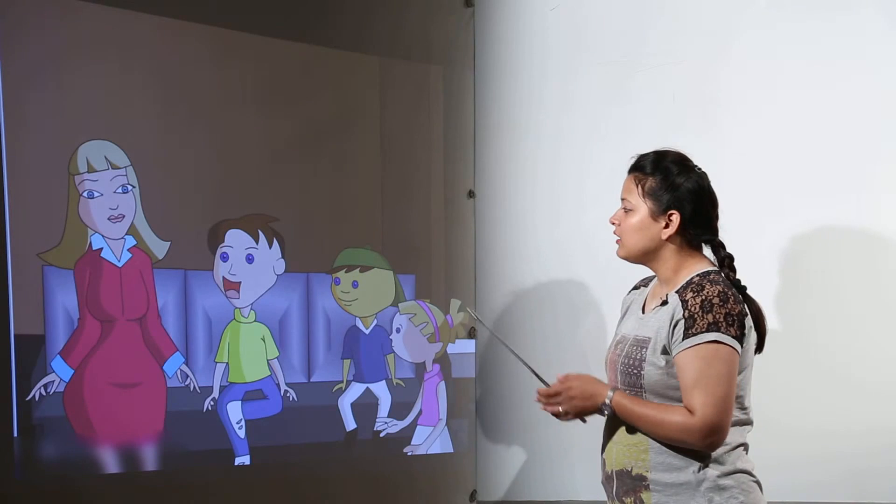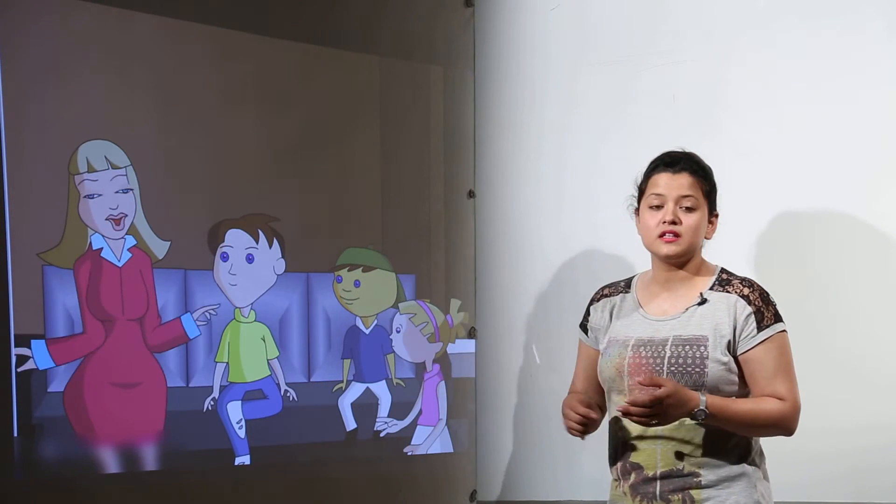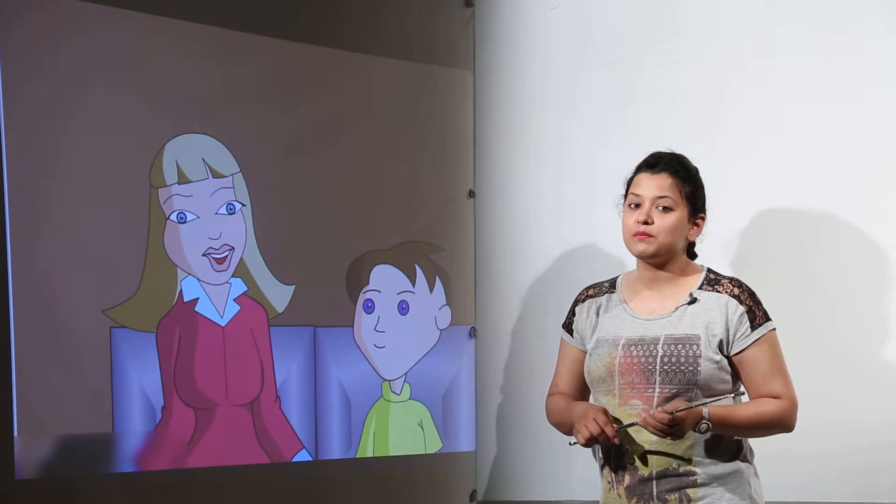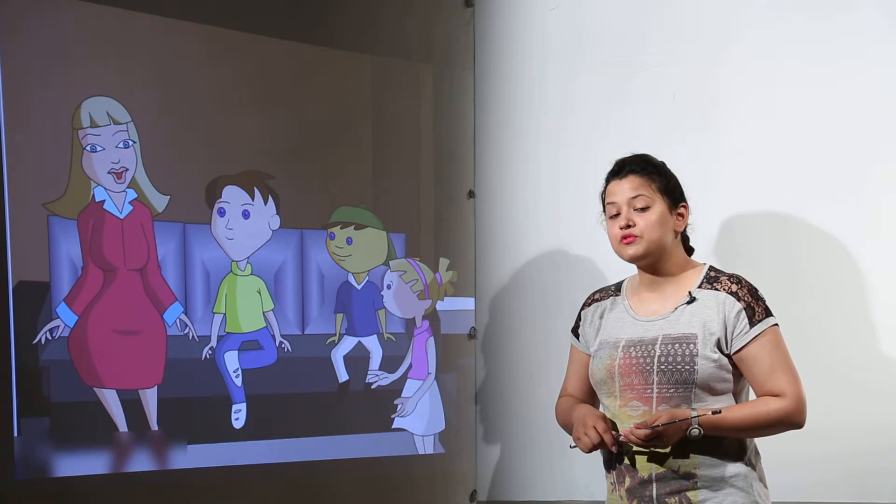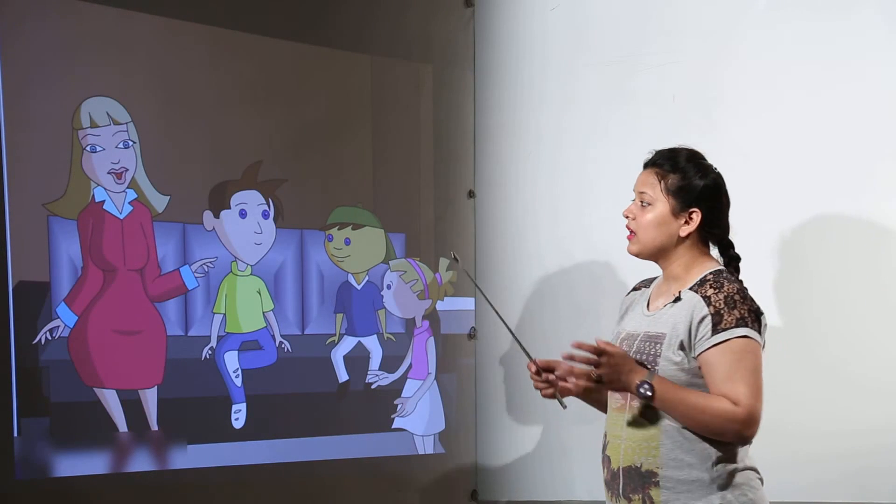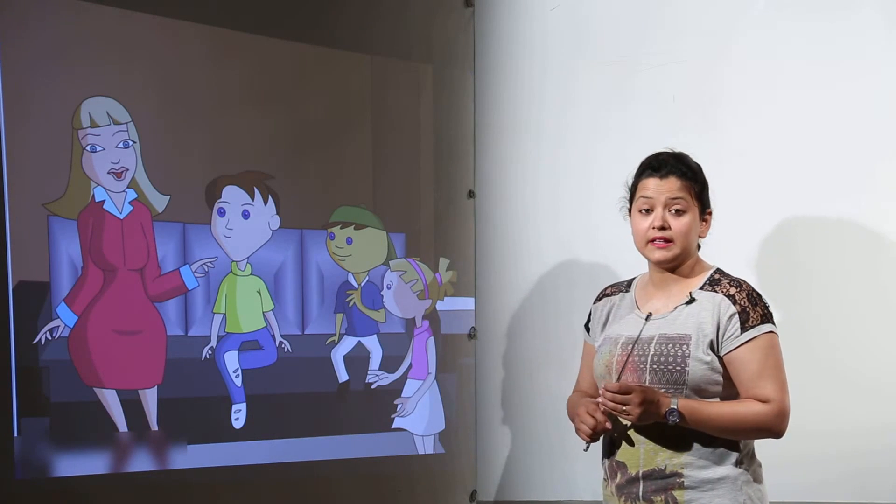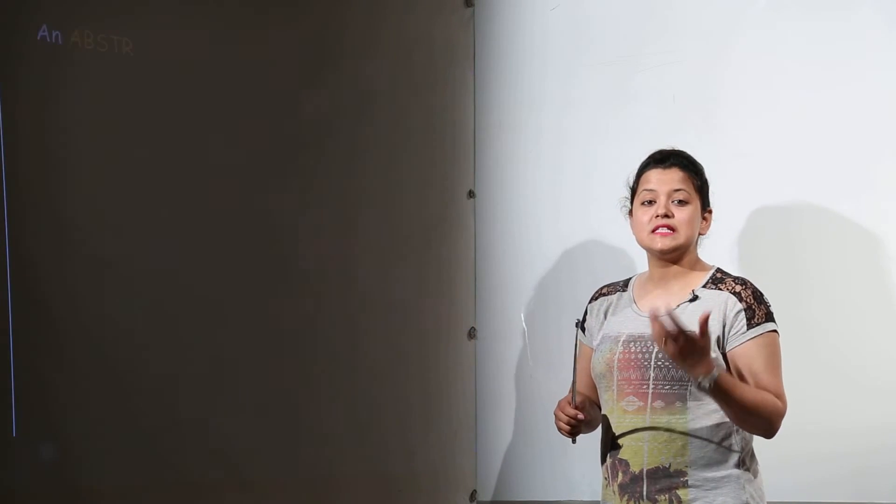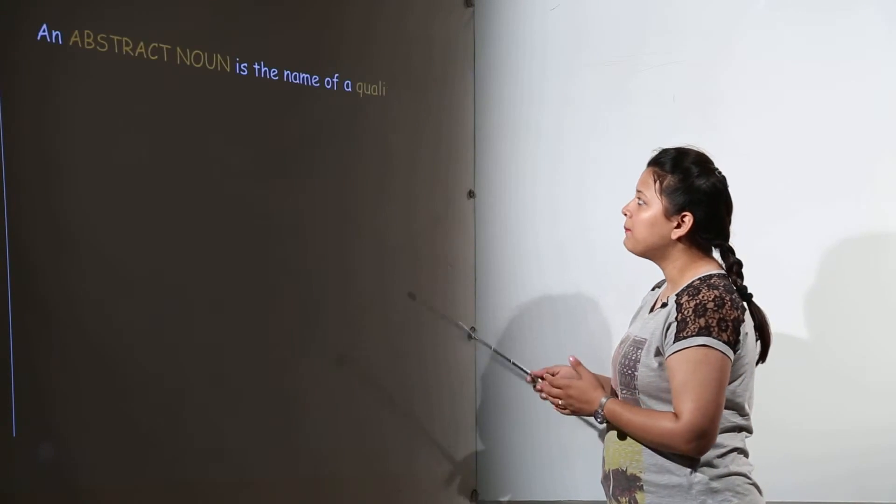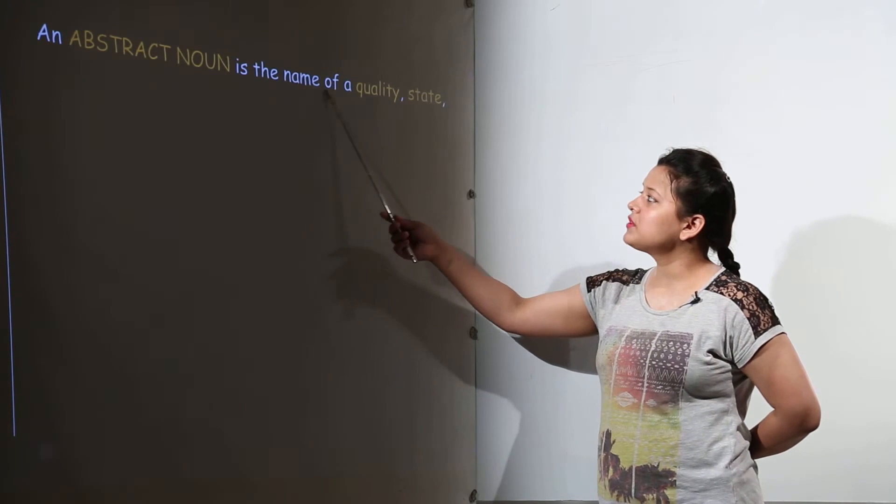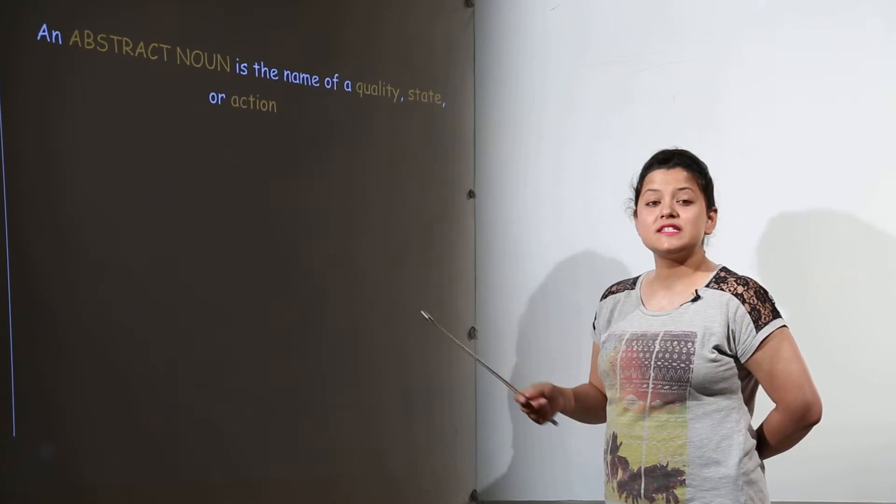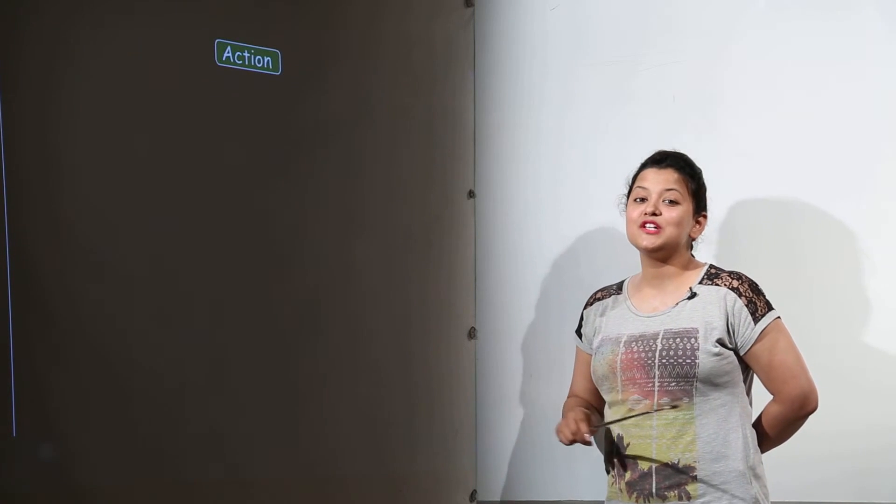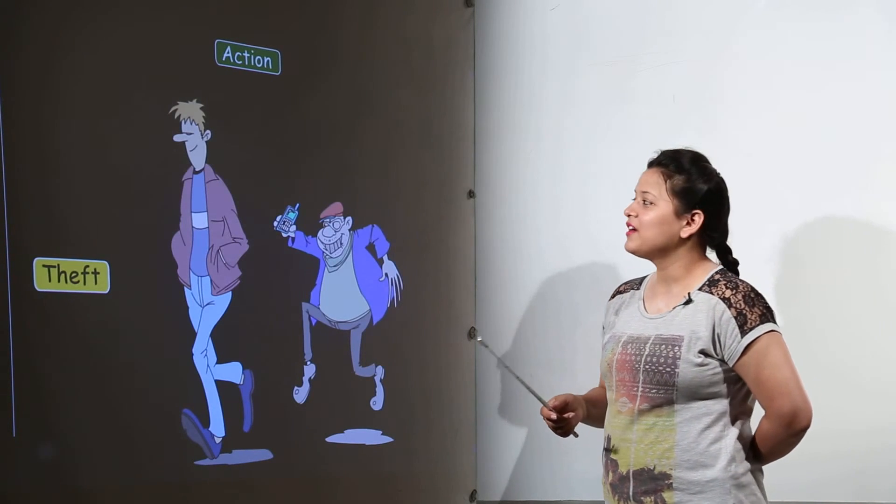Now over here the kids are asking their mother about the fourth type of noun that is the abstract noun. What is an abstract noun? That noun that is abstract. By that I mean you cannot see it but you can feel it. So abstract noun is basically the name of a quality, state, or an action. Basically you will not be able to see it.